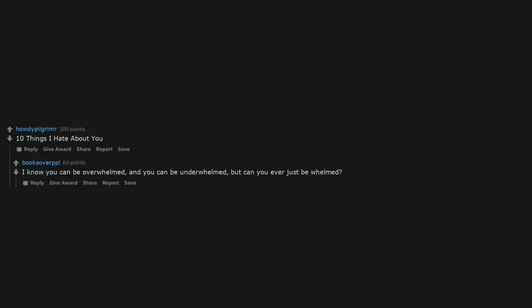I see your Shrek and raise you Shrek 2. What We Do in the Shadows. So many great moments and lines. Have you seen the TV show yet? It is pretty good. Ten Things I Hate About You. I know you can be overwhelmed, and you can be underwhelmed, but can you ever just be whelmed? I think you can in Europe.